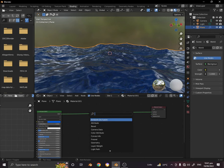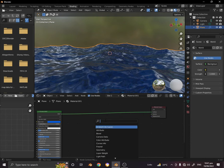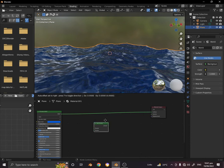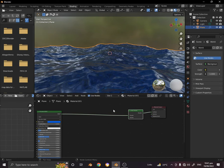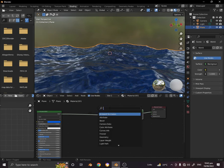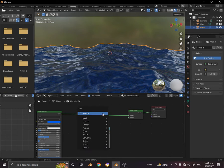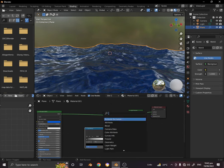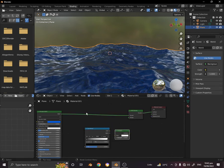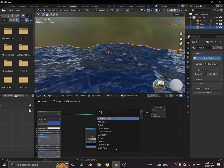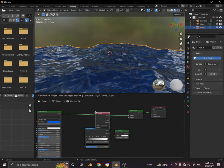Let's add some more nodes to this. Now Shift A, search and add an add shader over here. Place it around here. Add a color ramp, add an emission shader, add an attribute.